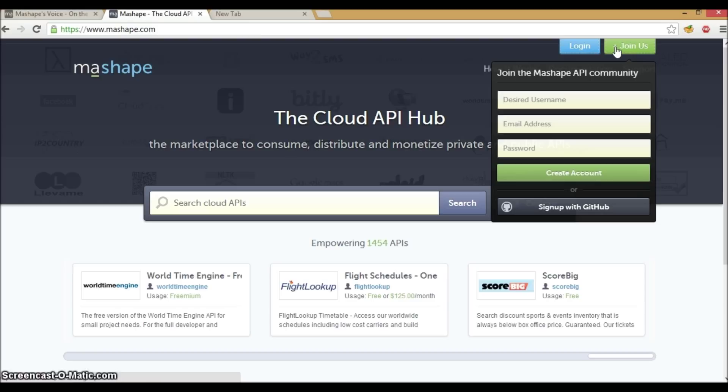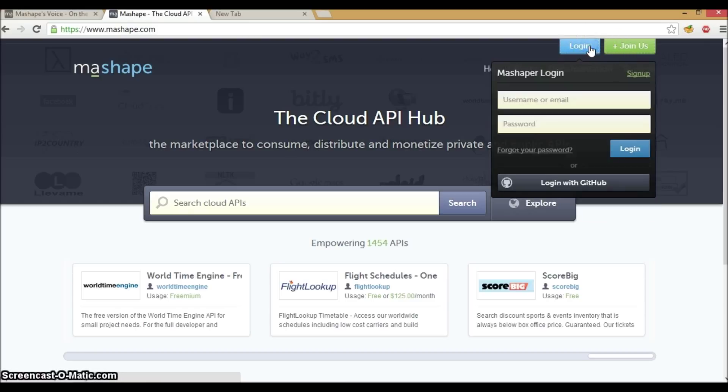If you already have a login with Mashape, click on the blue tab which says login and key in your login credentials or use your GitHub login.